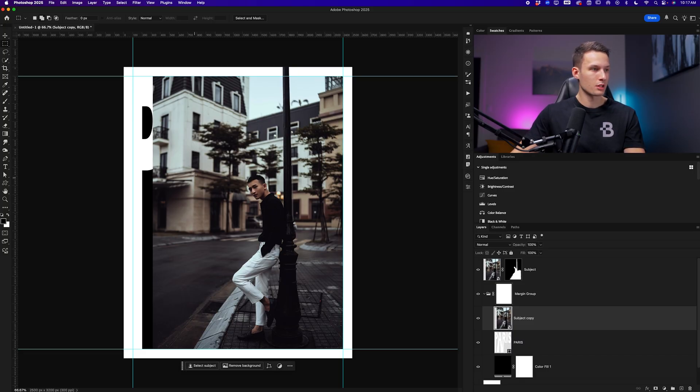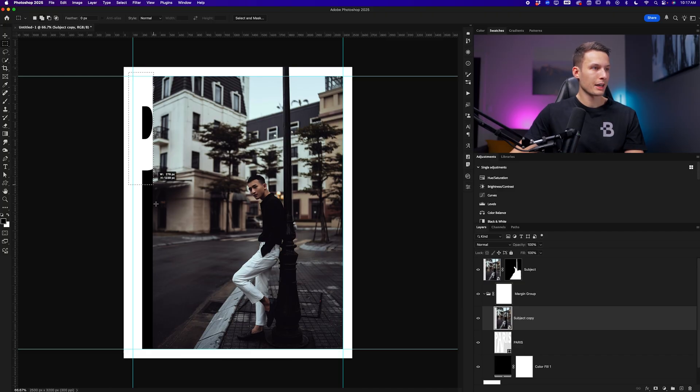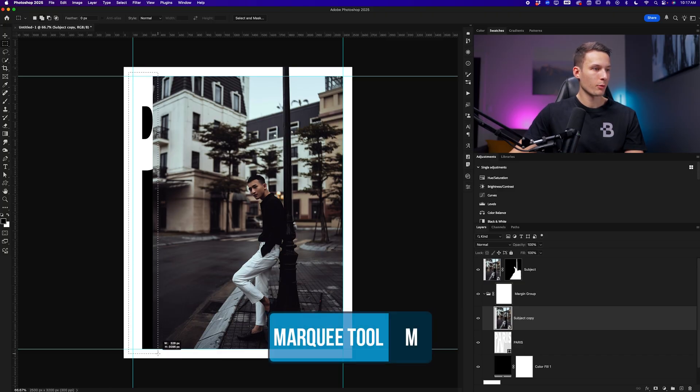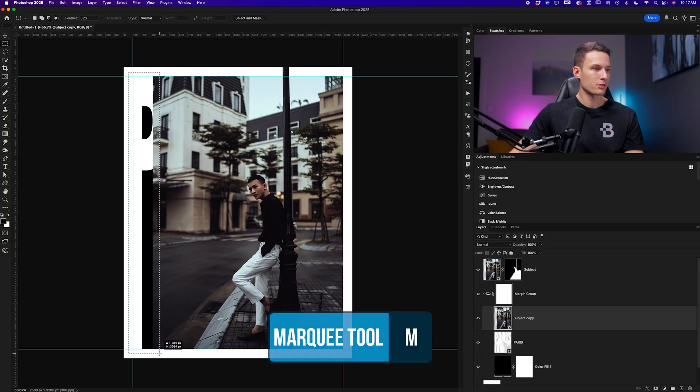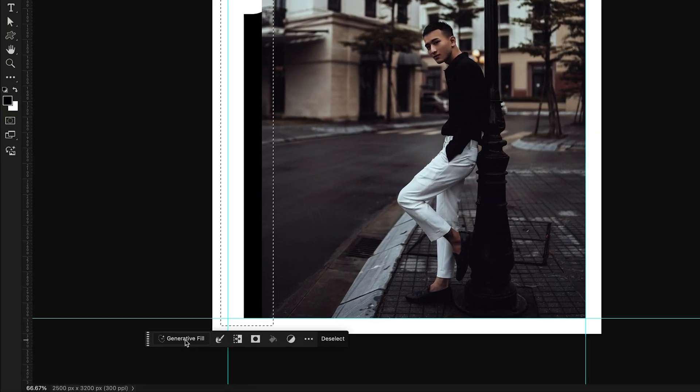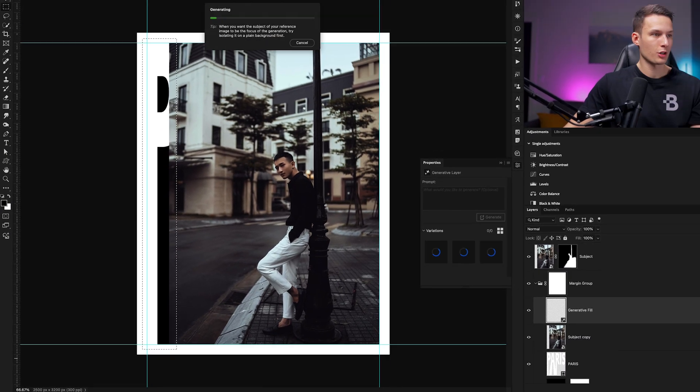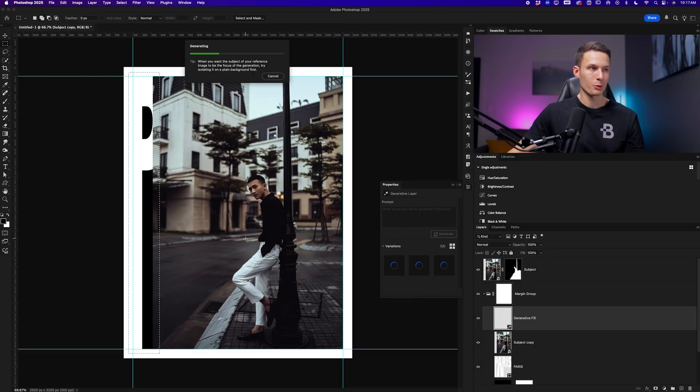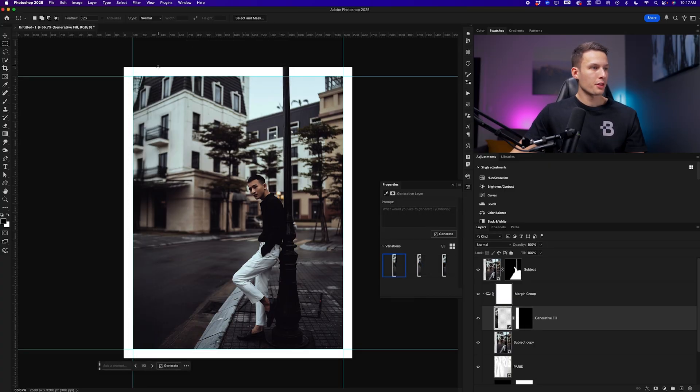First defining a selection with the rectangular marquee tool like so overlapping with the original image and then clicking generative fill, leaving the prompt empty and clicking generate. That way we can extend the photo a little bit. With the photo extended, you can choose a variation that you like, but this looks good enough for me.